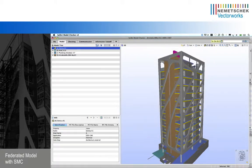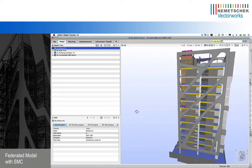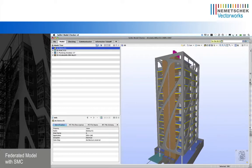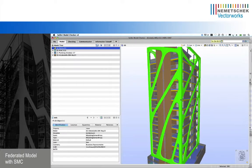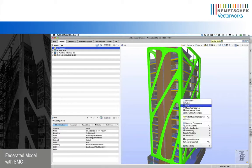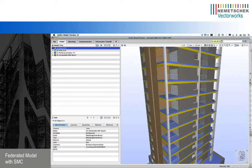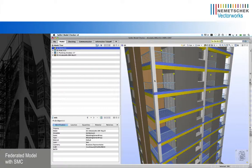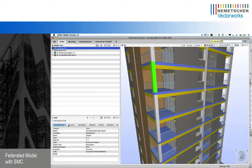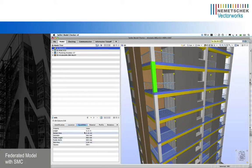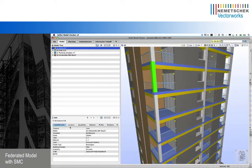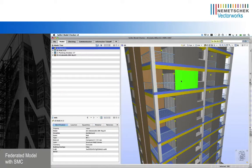Here we have the whole model of Arboleda with all the disciplines together: architectural, electrical, plumbing, and ventilation. I can hide some components and visually analyze the model and get some attributes of elements. For example, for this column I can get its location, quantities, quantification of the area, materials, etc. I can get all the information for each element.